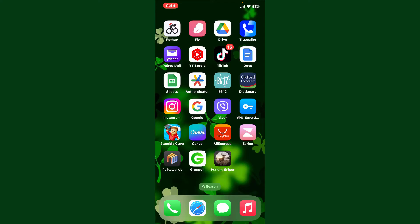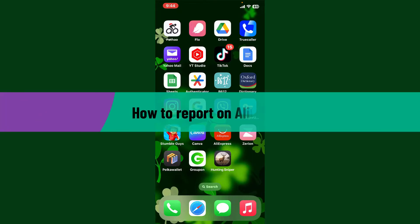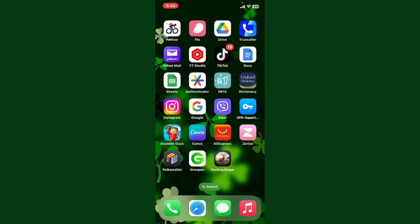Hello everyone, welcome back to WebTech Tutorial. In today's video, I'm going to show you how to report on AliExpress. If you are going through an issue or problem on AliExpress — such as a dispute with a seller, a defective product, or a violation of the platform's policy — then you can use the report feature.